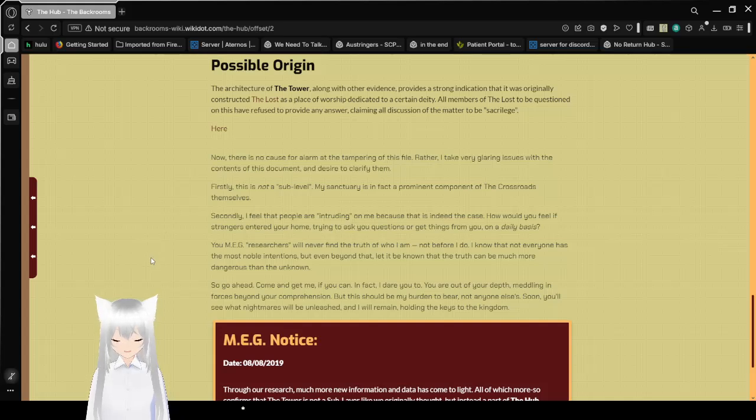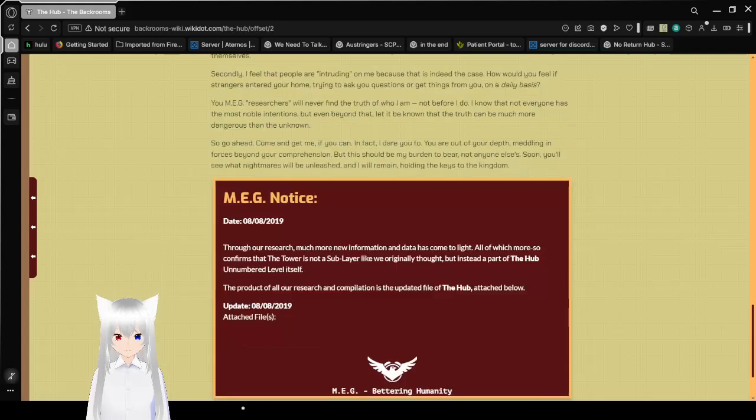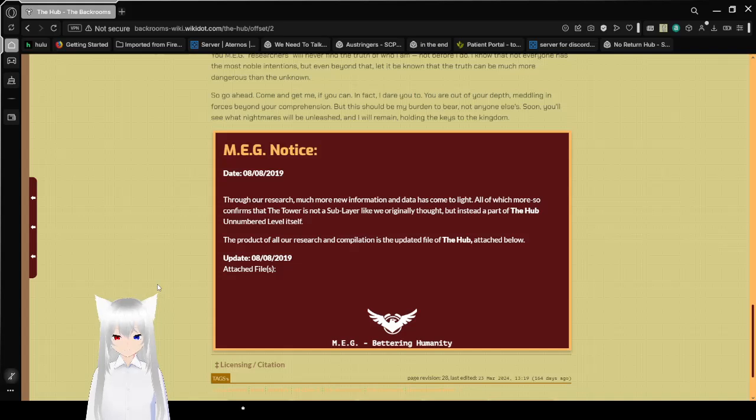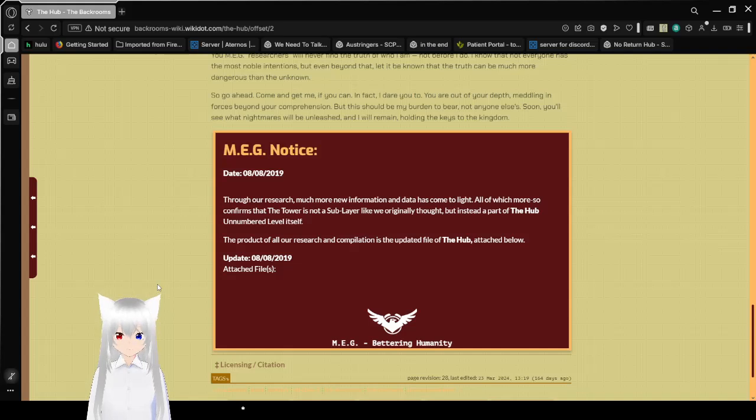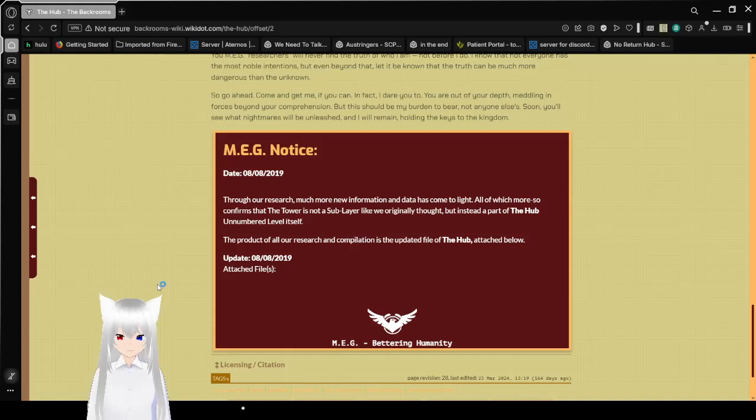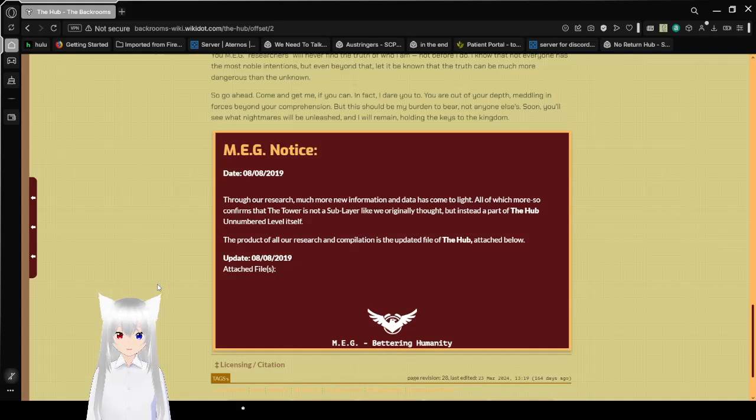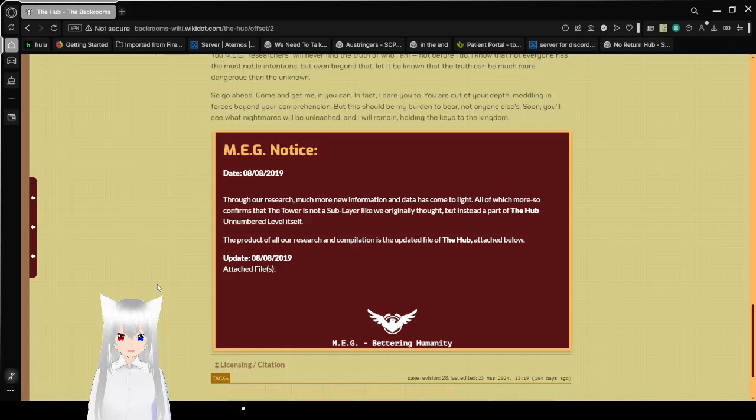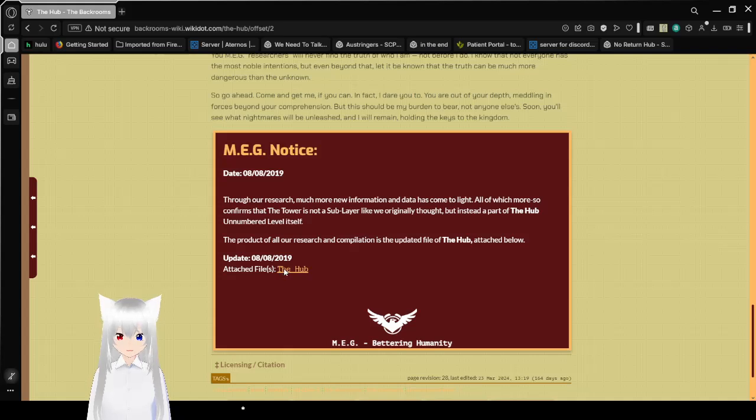MEG notice from August 8th, 2019. Through our research, much more new information and data has come to light. All of which more so confirms that the tower is not a sub-layer like we originally thought, but instead a part of the crossroads unnumbered level itself. The product of all of our research and compilation is the updated file of the crossroads attached below.